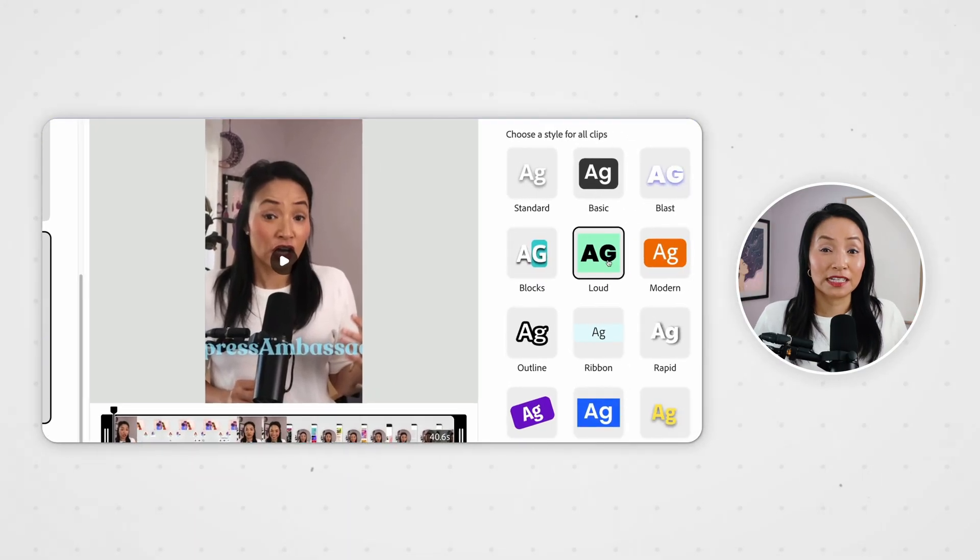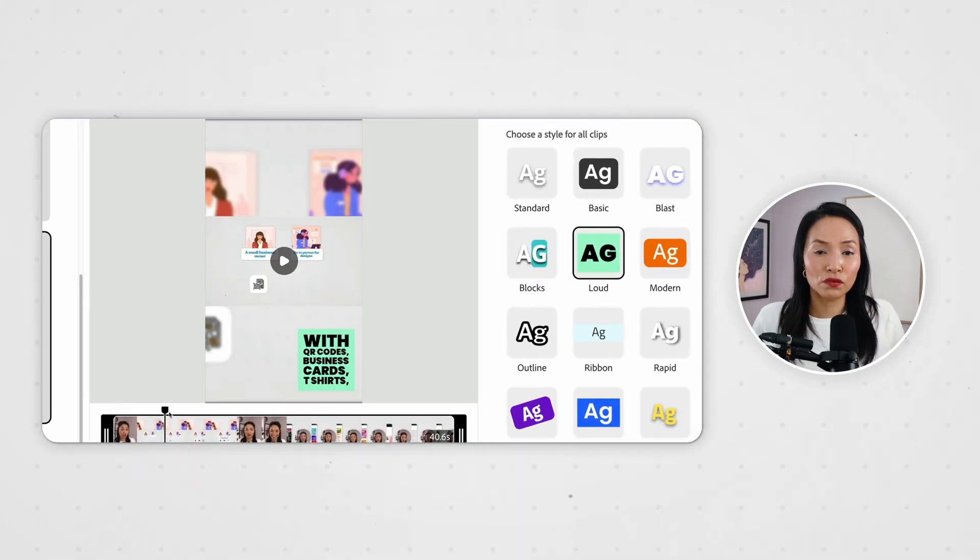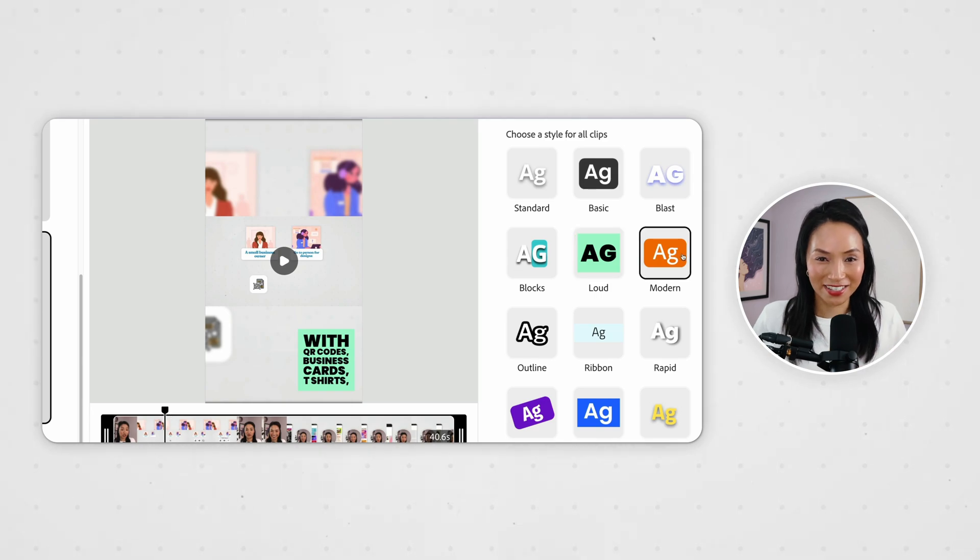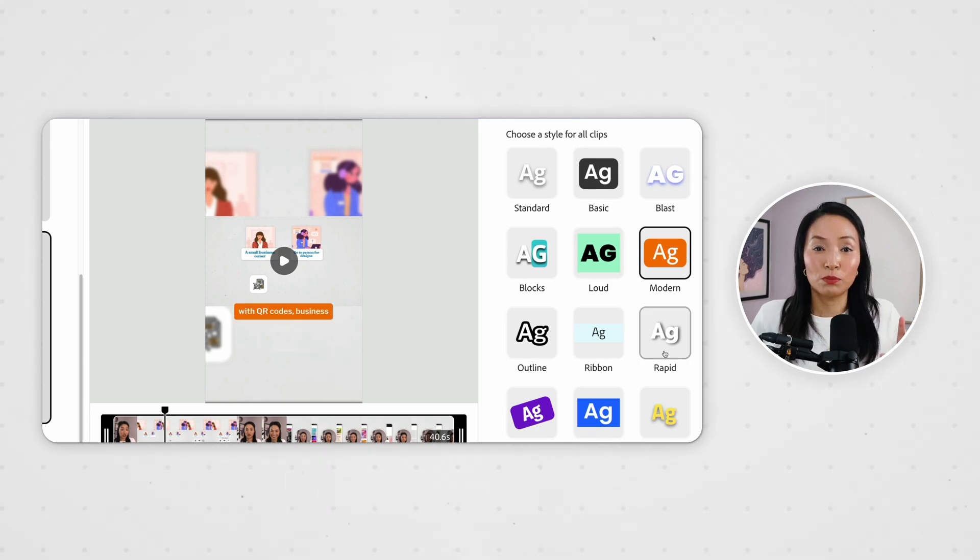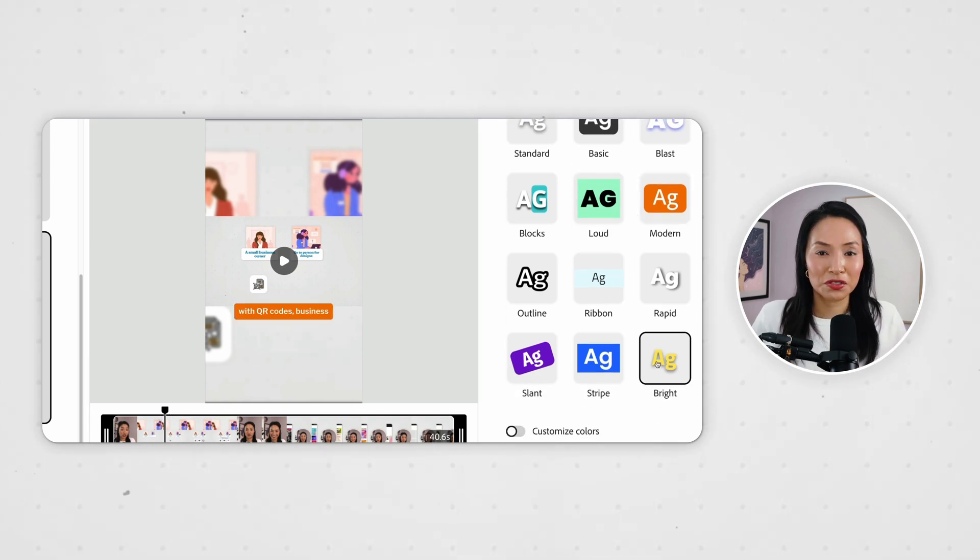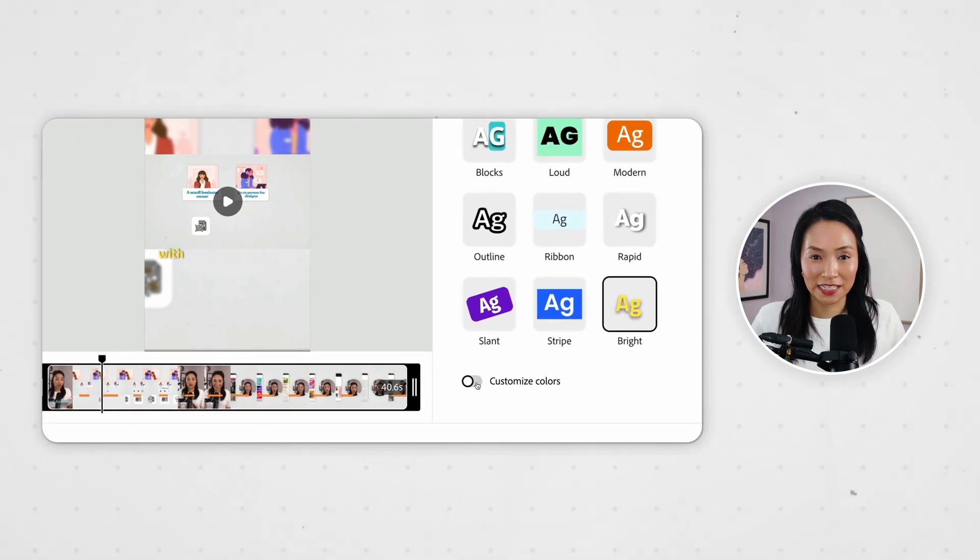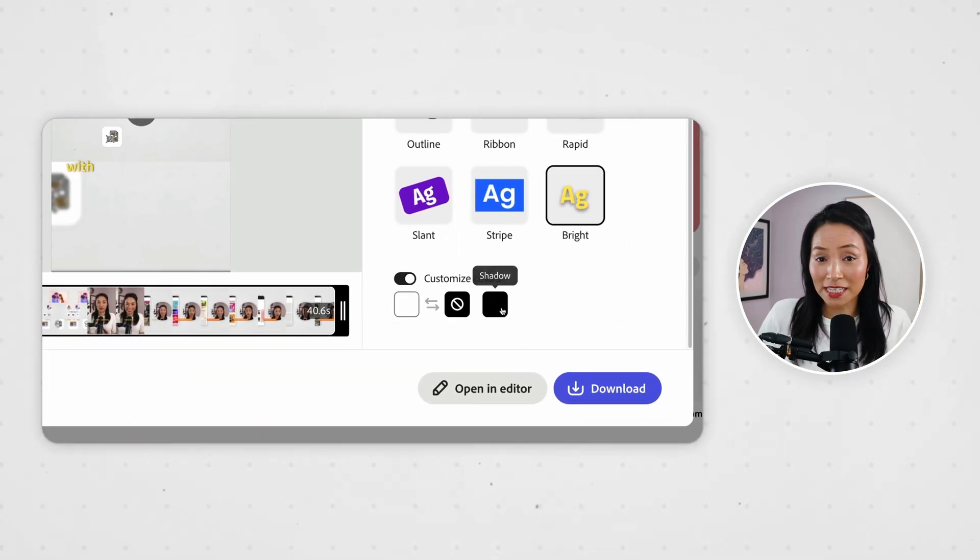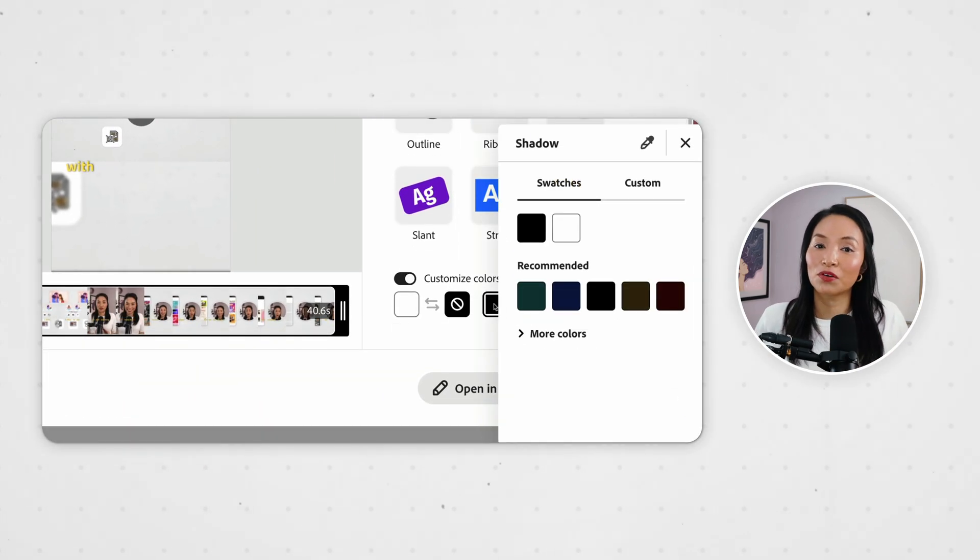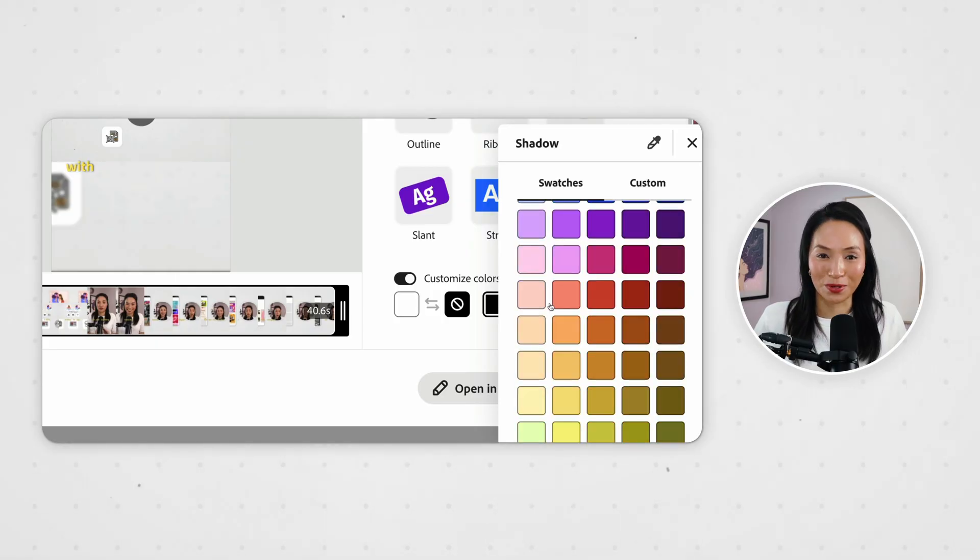Adobe Express can also add captions and I can choose from these beautiful scroll-stopping styles. No more fiddling with fonts or text boxes. I can also customize the color of the captions as well.